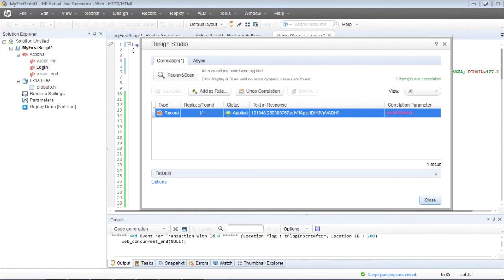We've already discussed this window earlier. However, in detail we'll talk about this window in a chapter called Correlation.